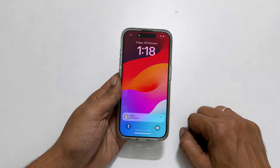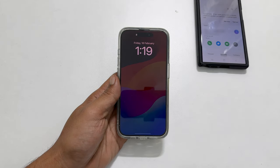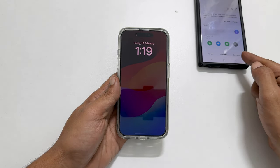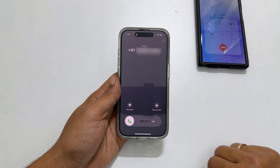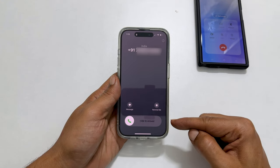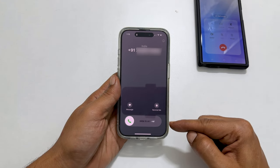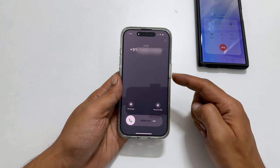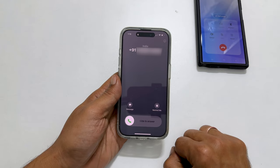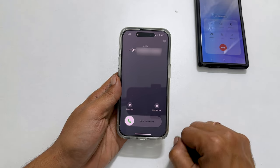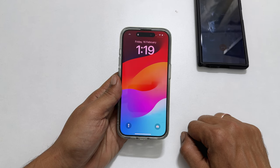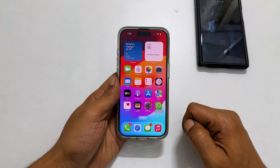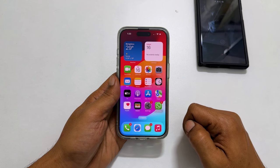Here is the demo. Let me call my iPhone from this phone. As you can see, it is ringing and there is no decline button. Let me press the side button once — it silences the call. Let me press the side button once again — it will cut the call on your iPhone.